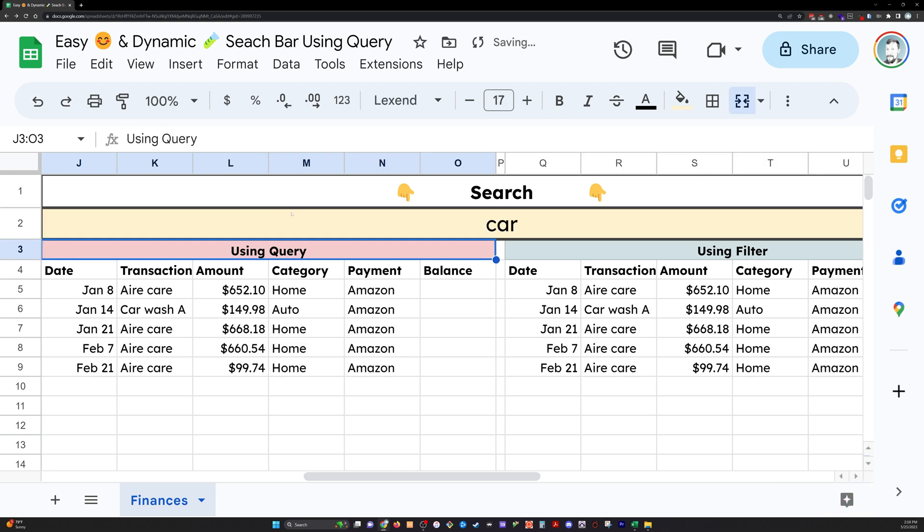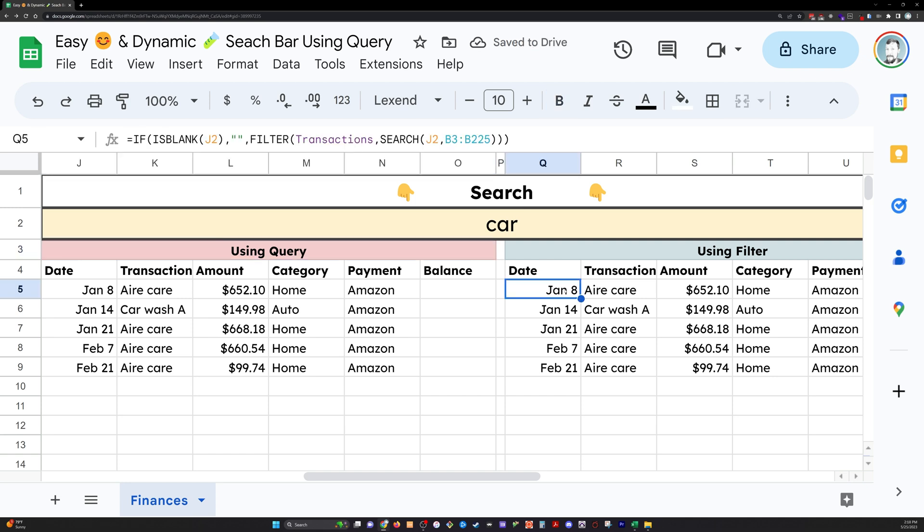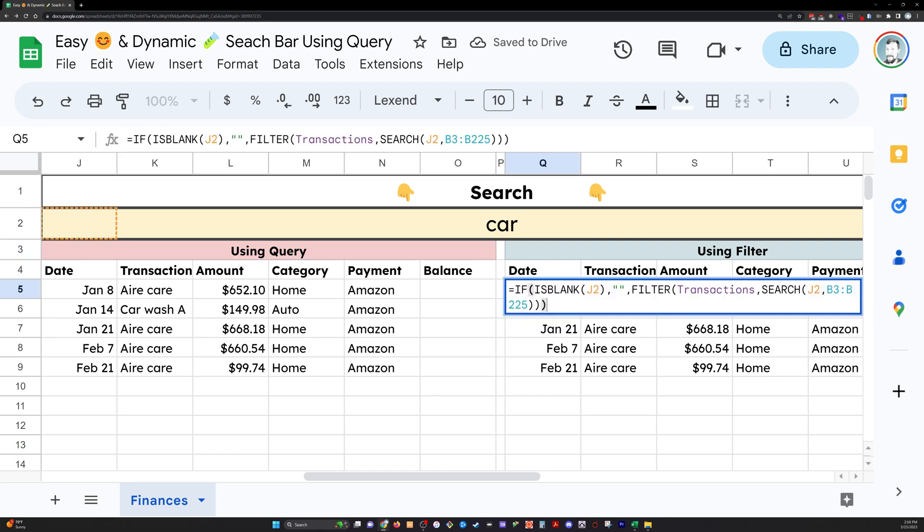And we'll see something else. There we go. Just dynamically pops up real quickly.